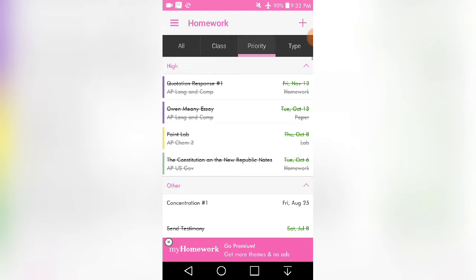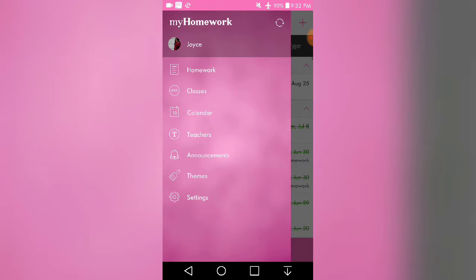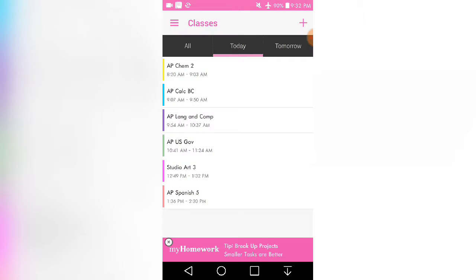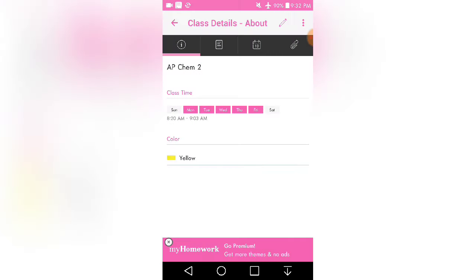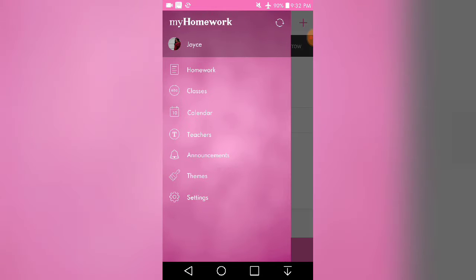And so this is the classes, priority, and type. And so you can see my classes that I've added. I chose the color and put in the time and named them.